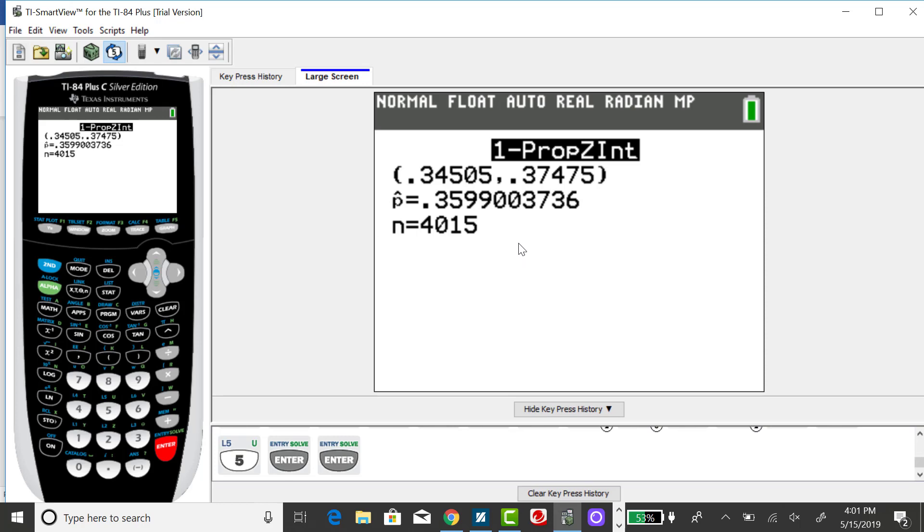Rounding to three decimal places, the lower confidence interval endpoint is 0.345, and the upper endpoint for the confidence interval is 0.375.